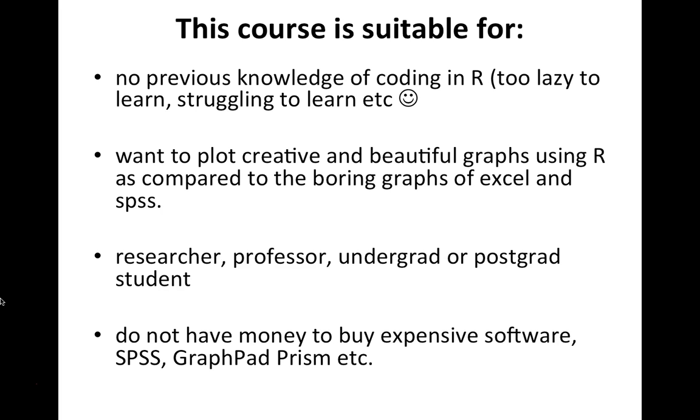This course is particularly suitable for people who have no previous knowledge of coding in R. People who want to plot creative and beautiful graphs using R as compared to boring graphs of Excel and SPSS.